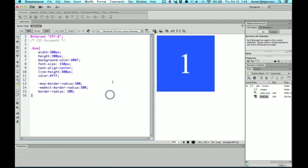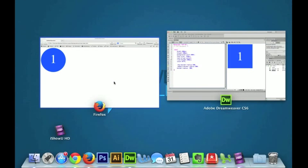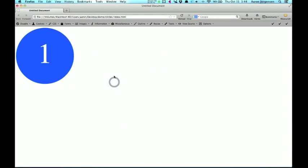And if I save that, and again, if I go back to the browser and refresh, we're not going to see any difference here.